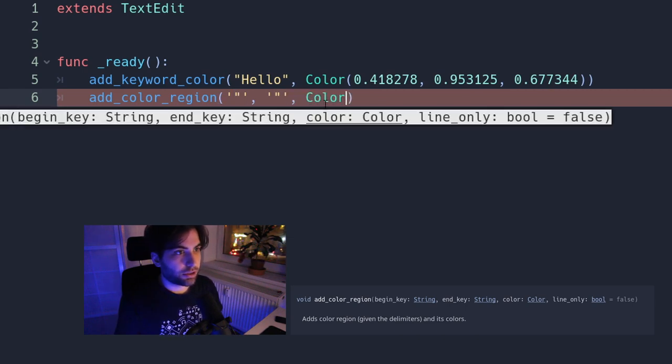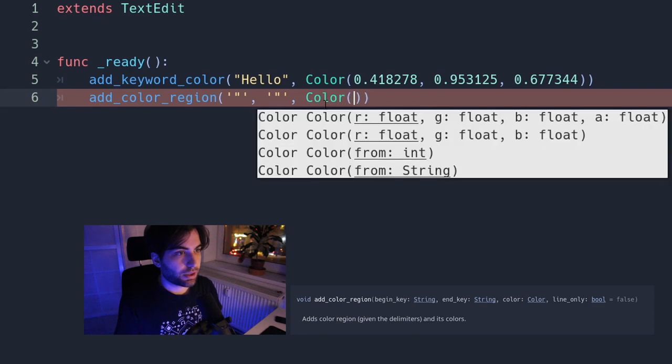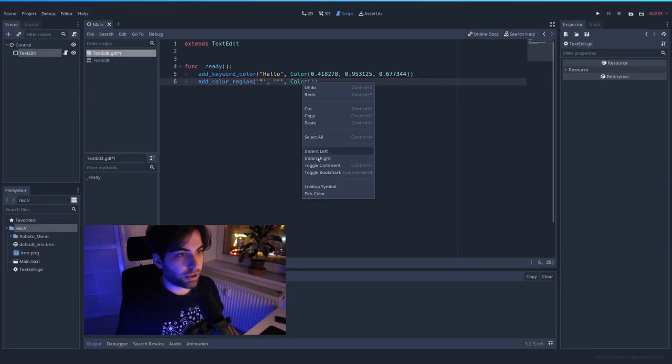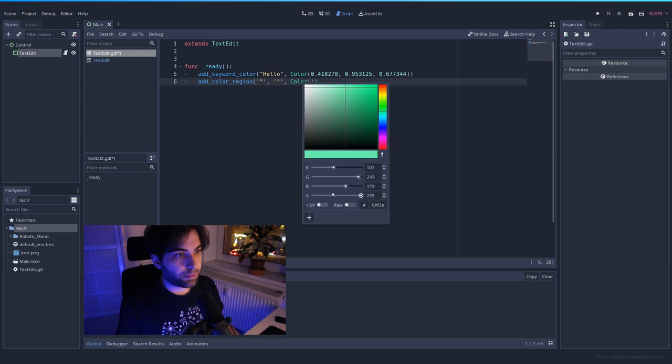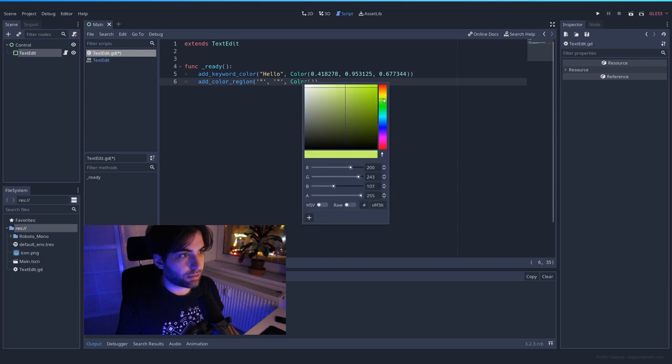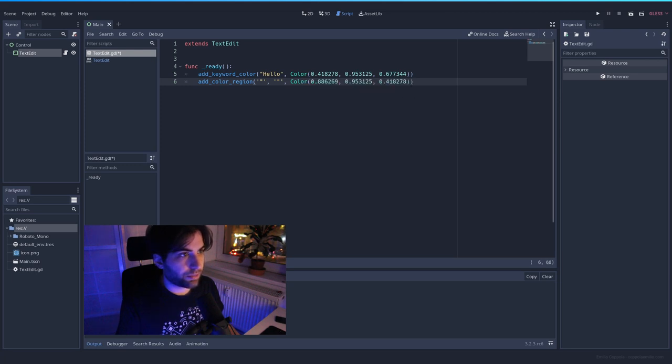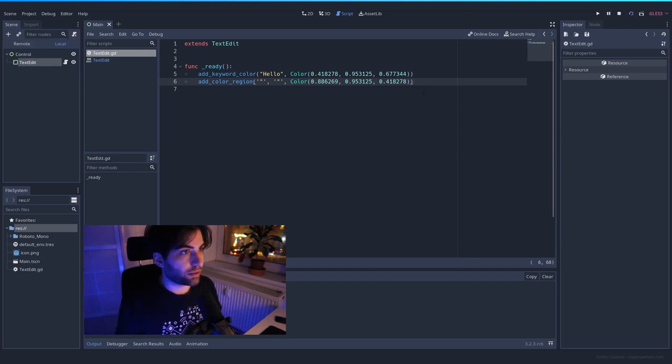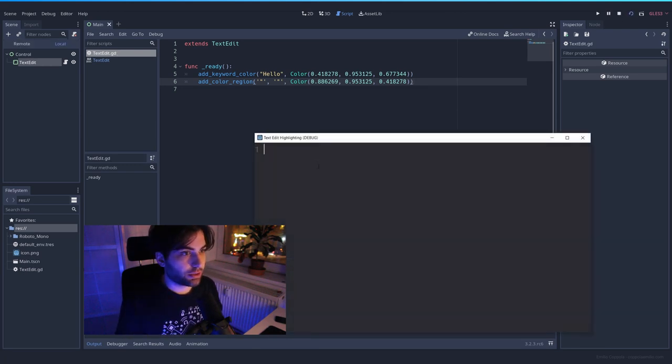For color, I'm going to be picking a yellow. So remember, right click here, pick color. Let's go for a yellow. Okay. So everything inside these two is going to be in yellow. Let's try it out.